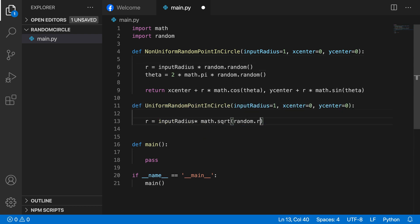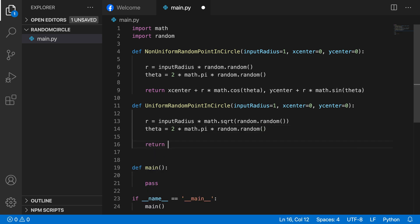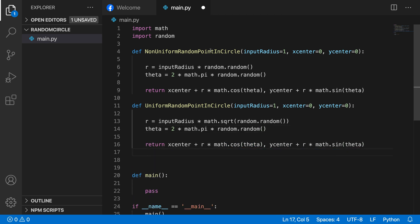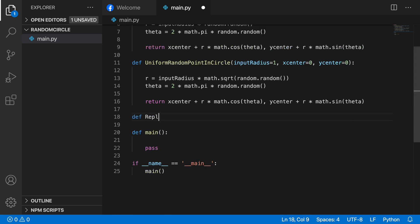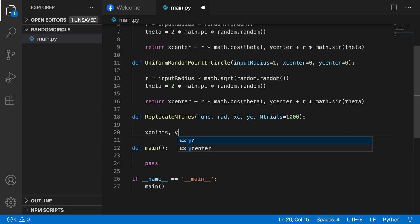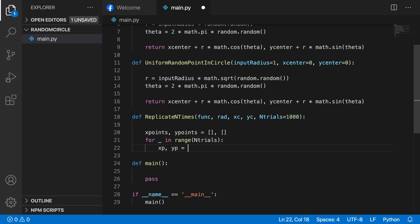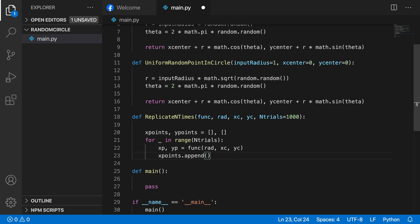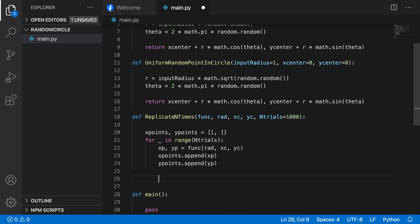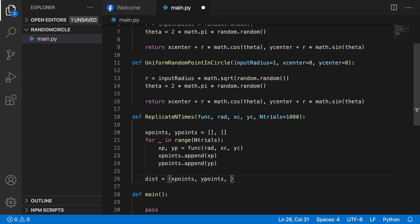Now we create a utility function called replicate_n_times which takes a function, the radius, x center, y center, and number of trials. It calls our two previous functions — the non-uniform and the uniform random point in a circle — running the function for the specified number of trials to create a distribution over the circle. The return value is a tuple of x points, y points, radius, xc, and yc for later use.